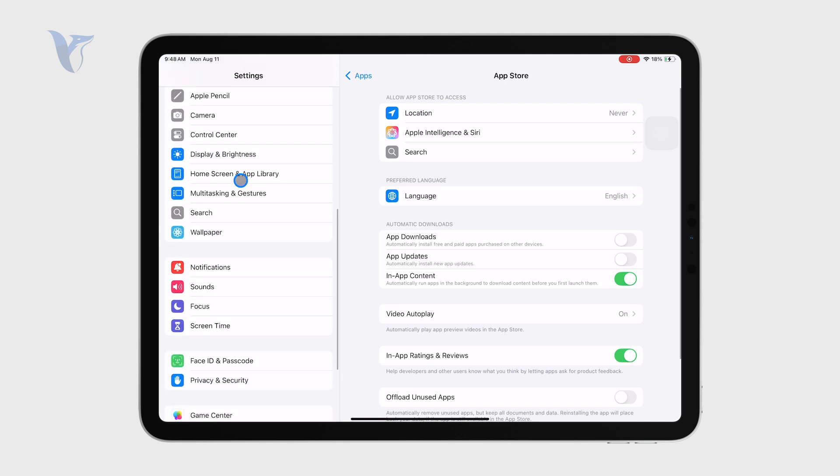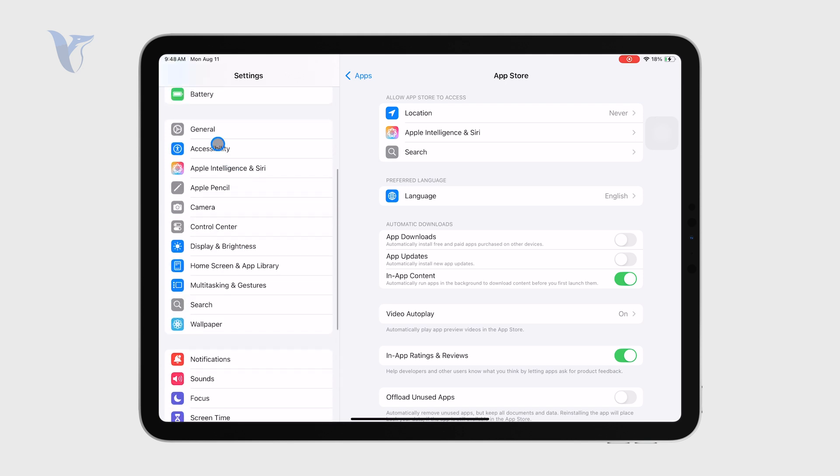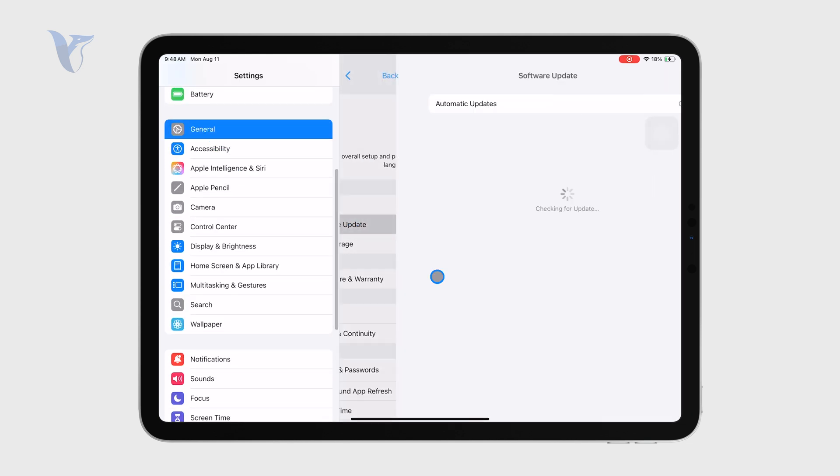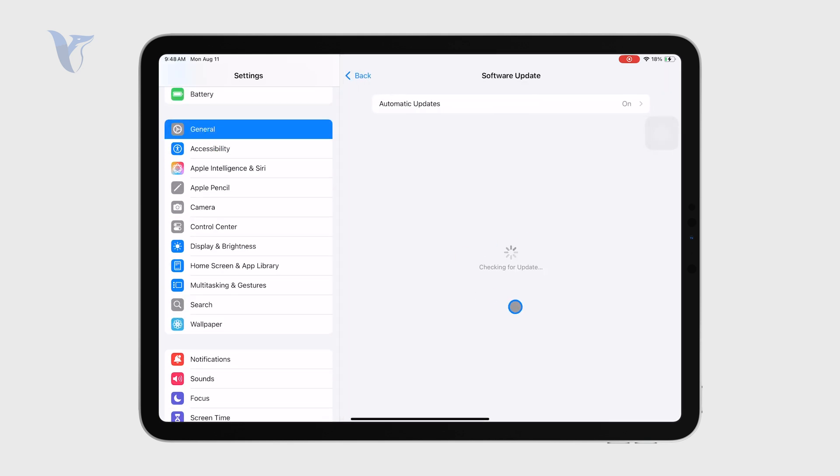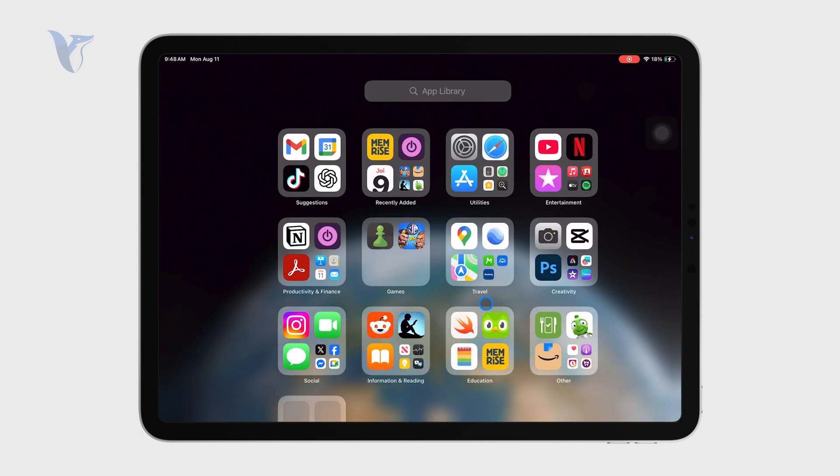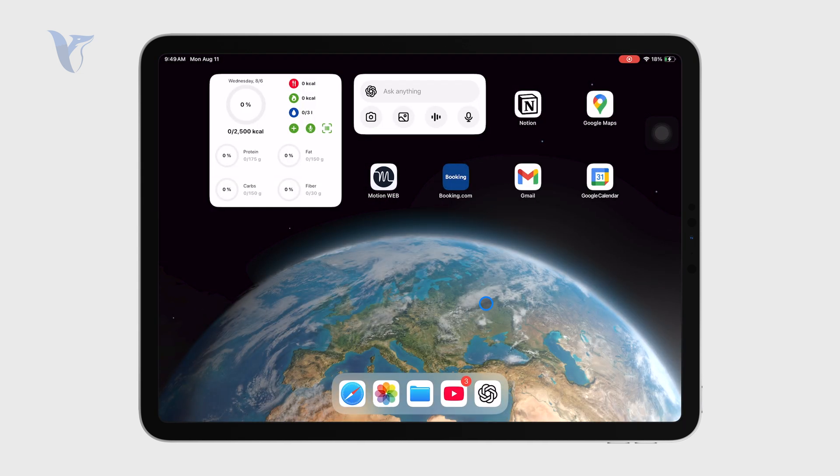Outside of that, don't forget about the software update for your entire iPad. As you can see, there is iPadOS 18.6 currently available for my iPad and I haven't updated it just yet. So it would be a great idea to update right now or even schedule it for tonight and make sure you run all of the latest versions.